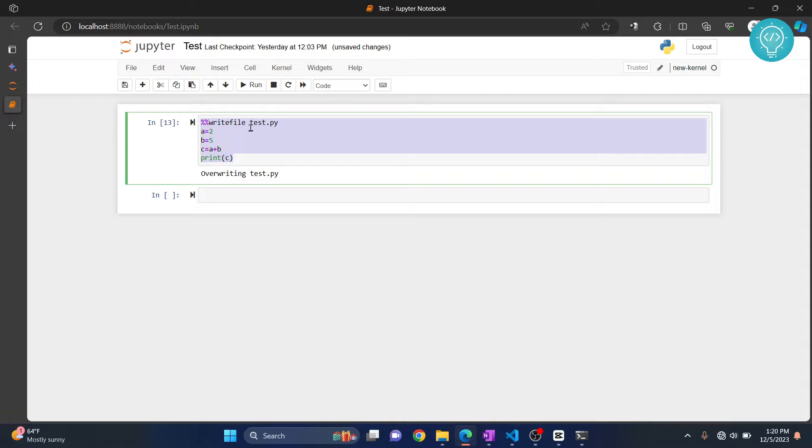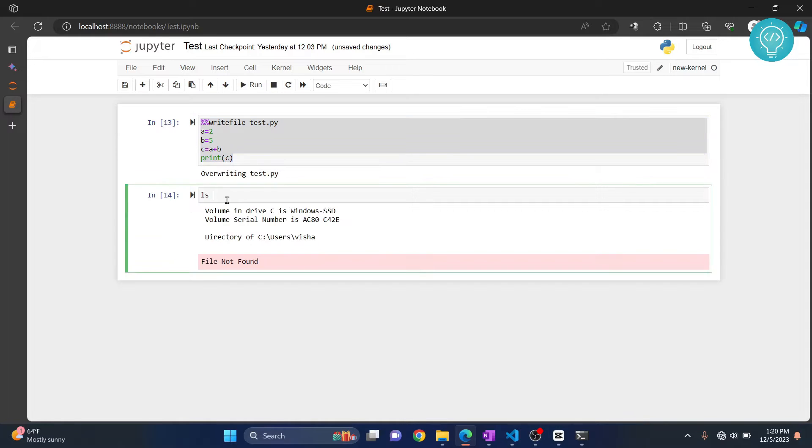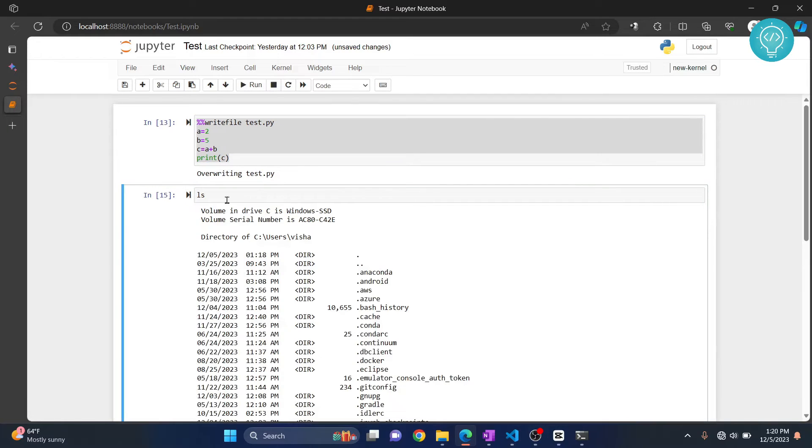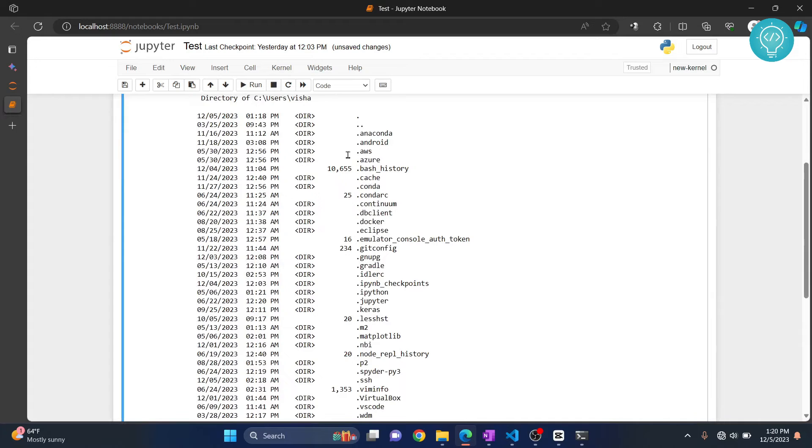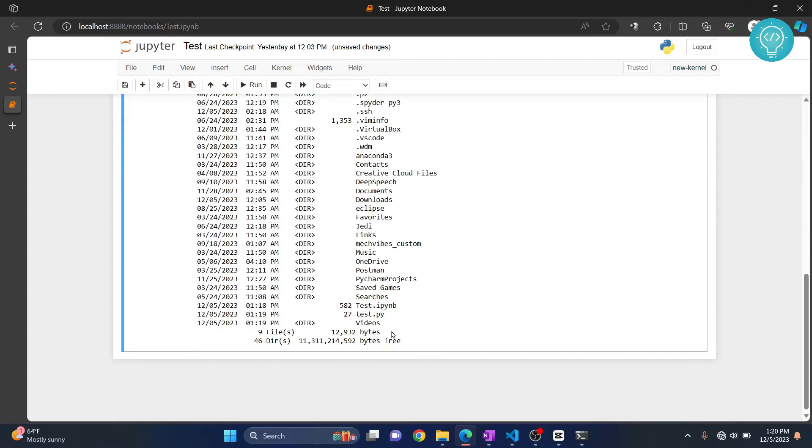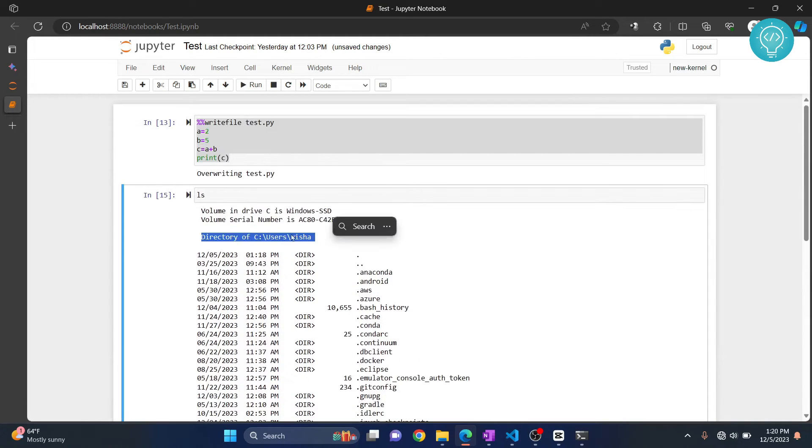Now this code is written to test.py. So where is this test.py? You just type ls. It will show you everything that is here, so there is also test.py.